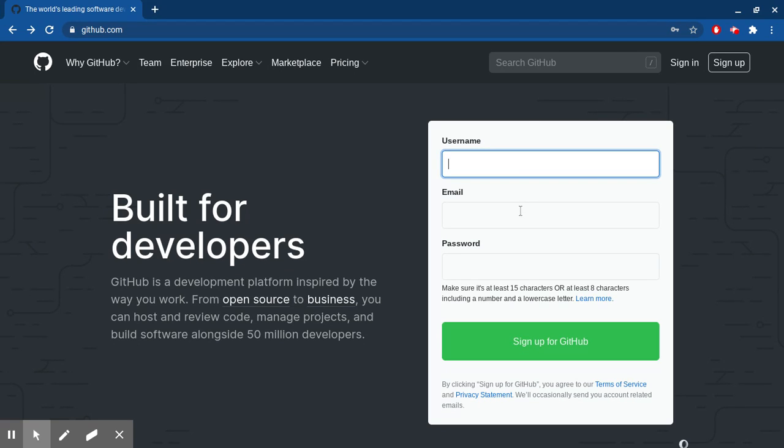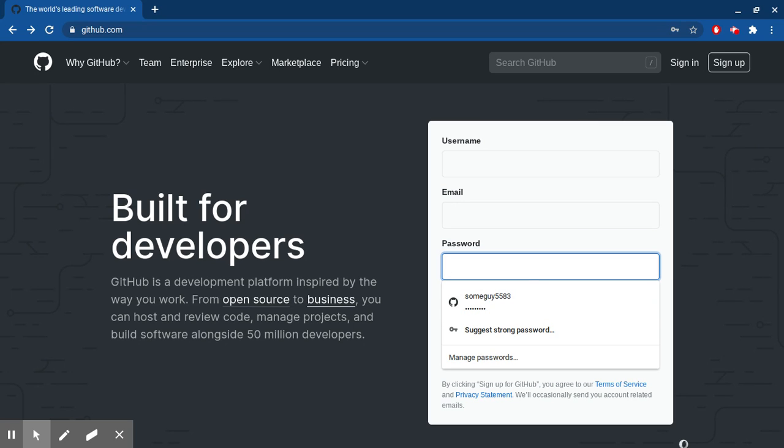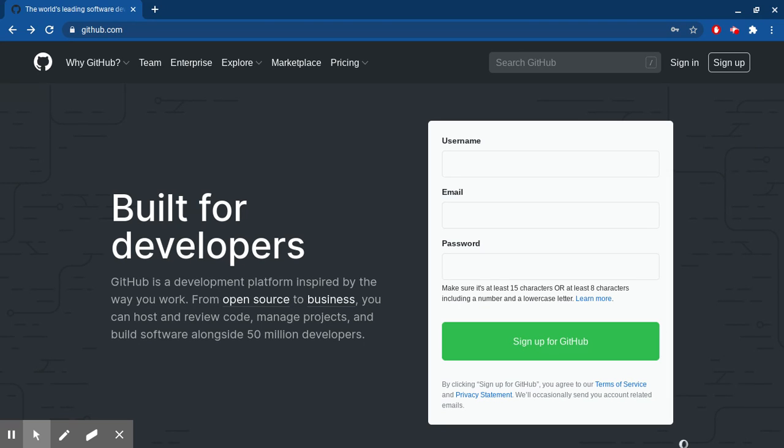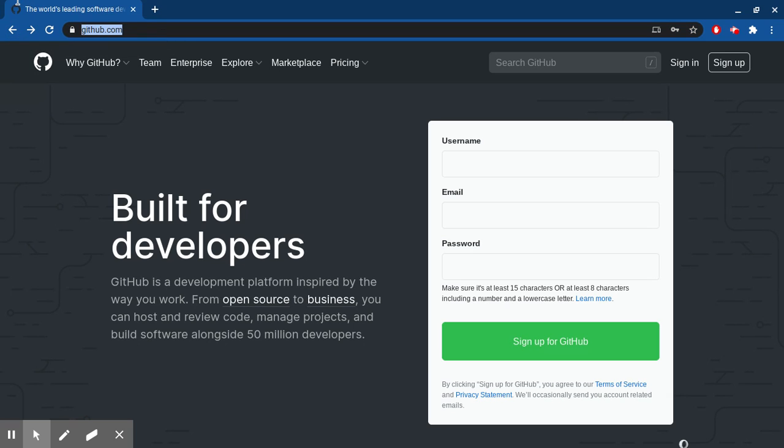First, what you have to do is enter your username, email, and password, and then click on sign up for GitHub. Then you will receive an email. Go to your email, click on that first email you got, and then click on the button that's there.